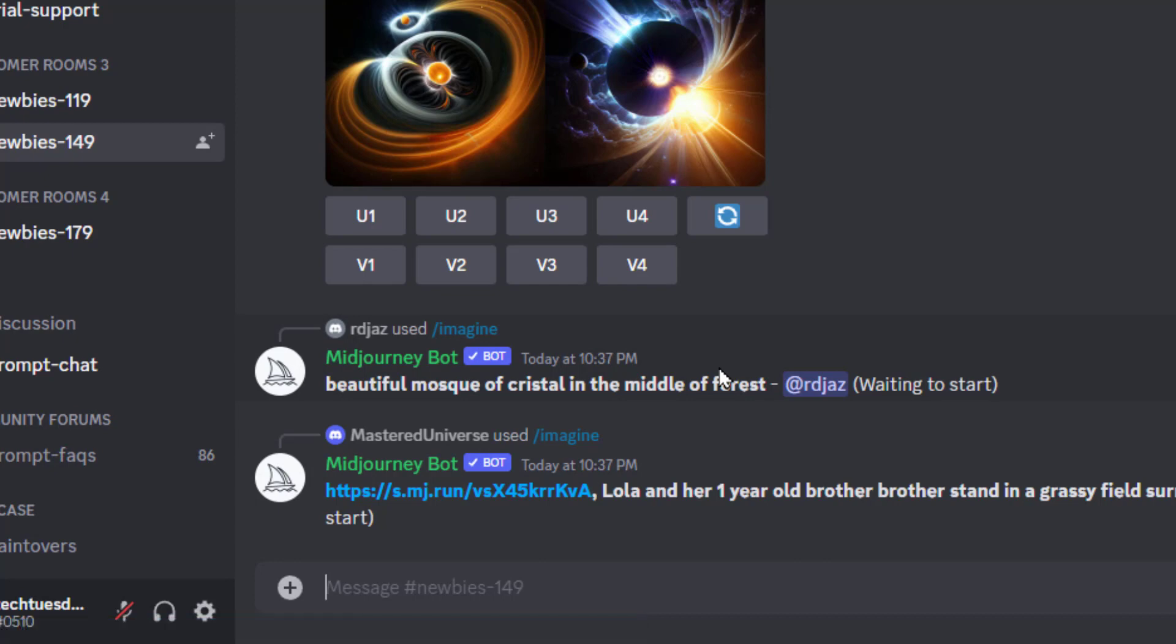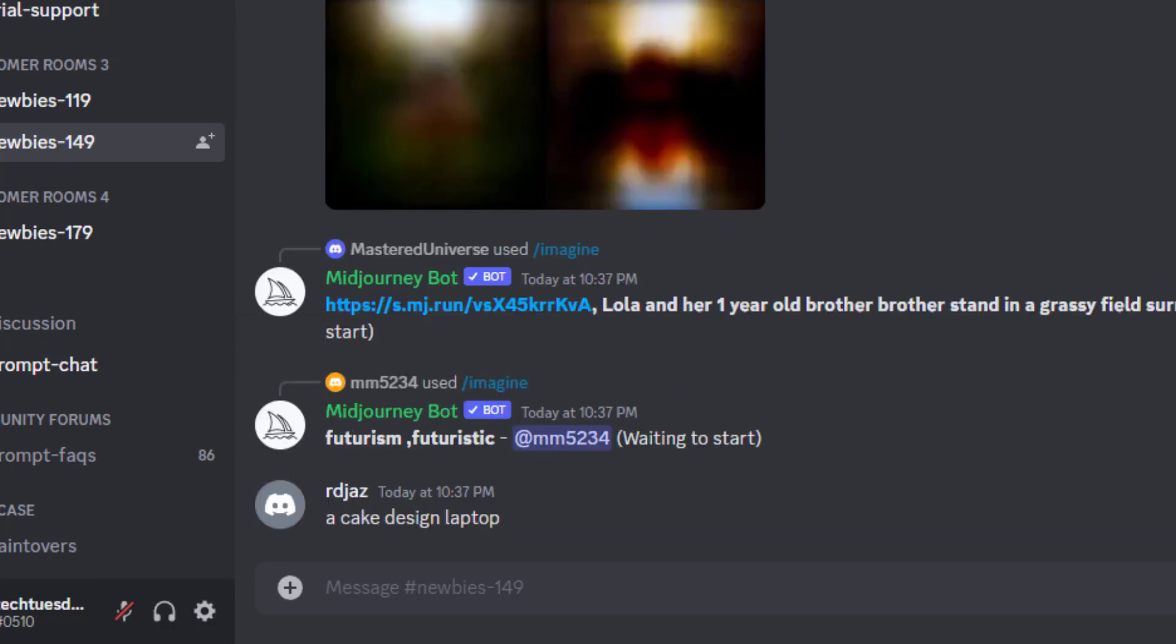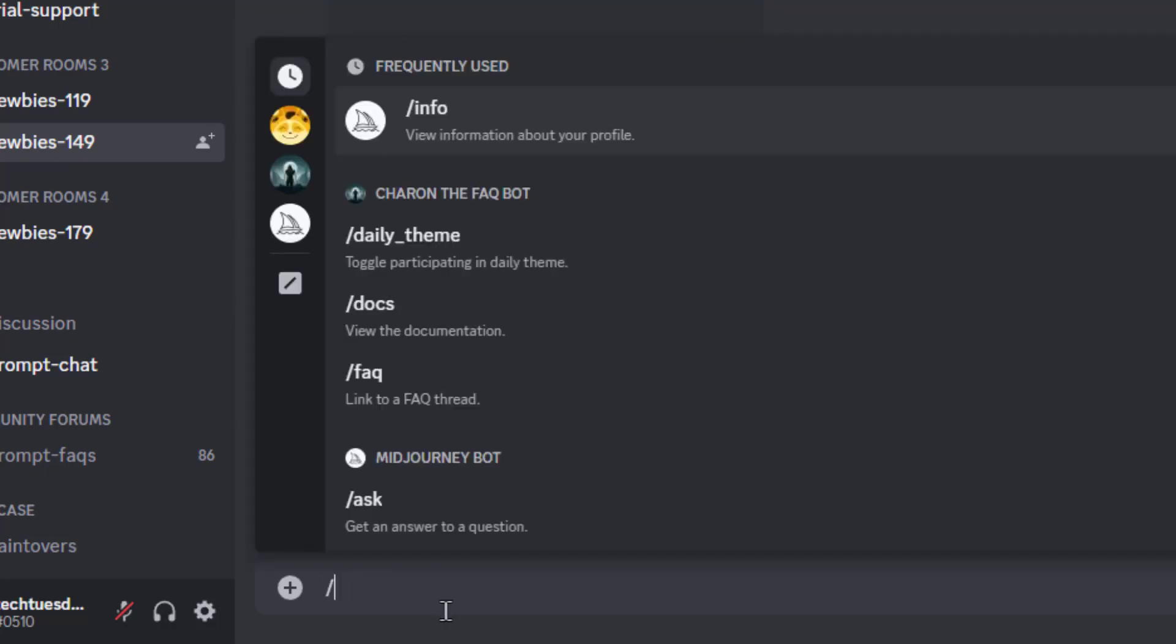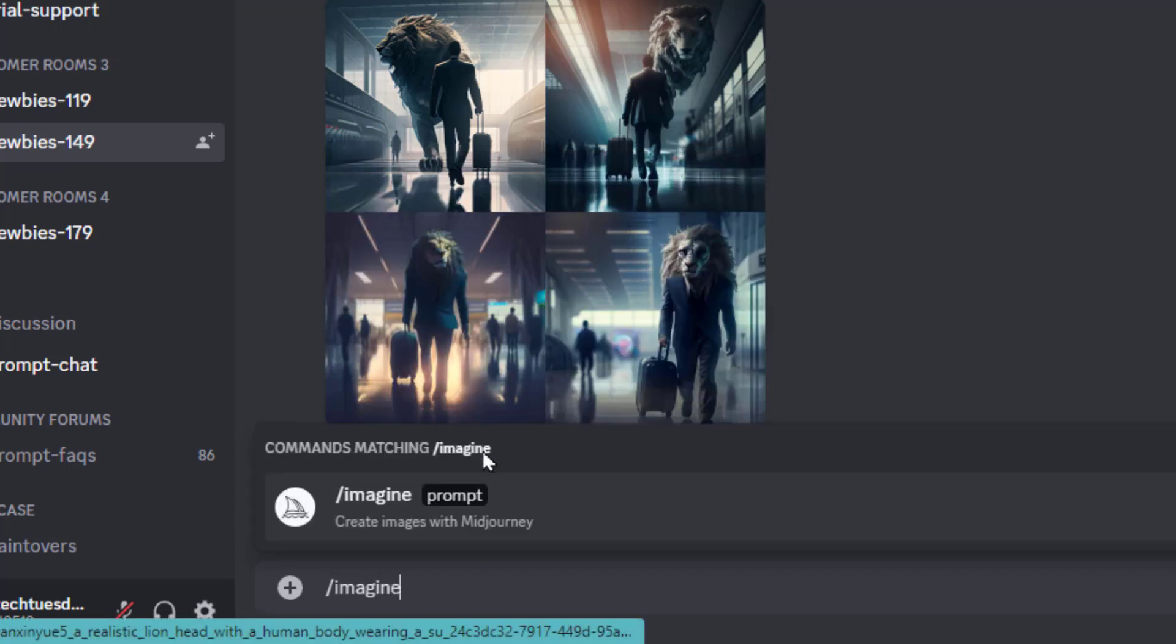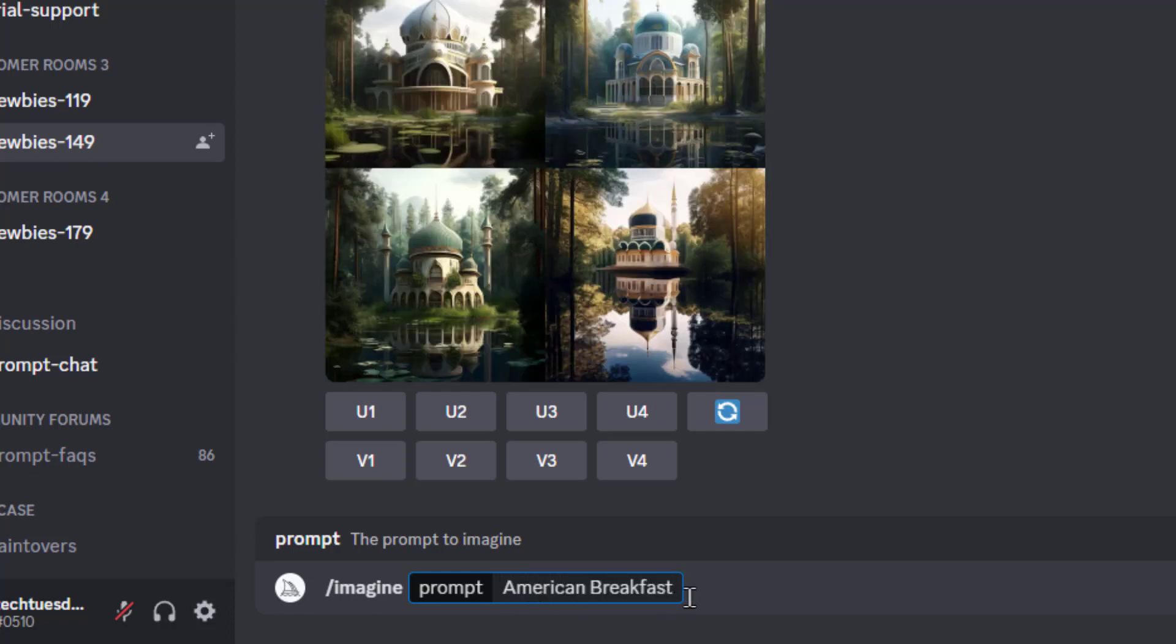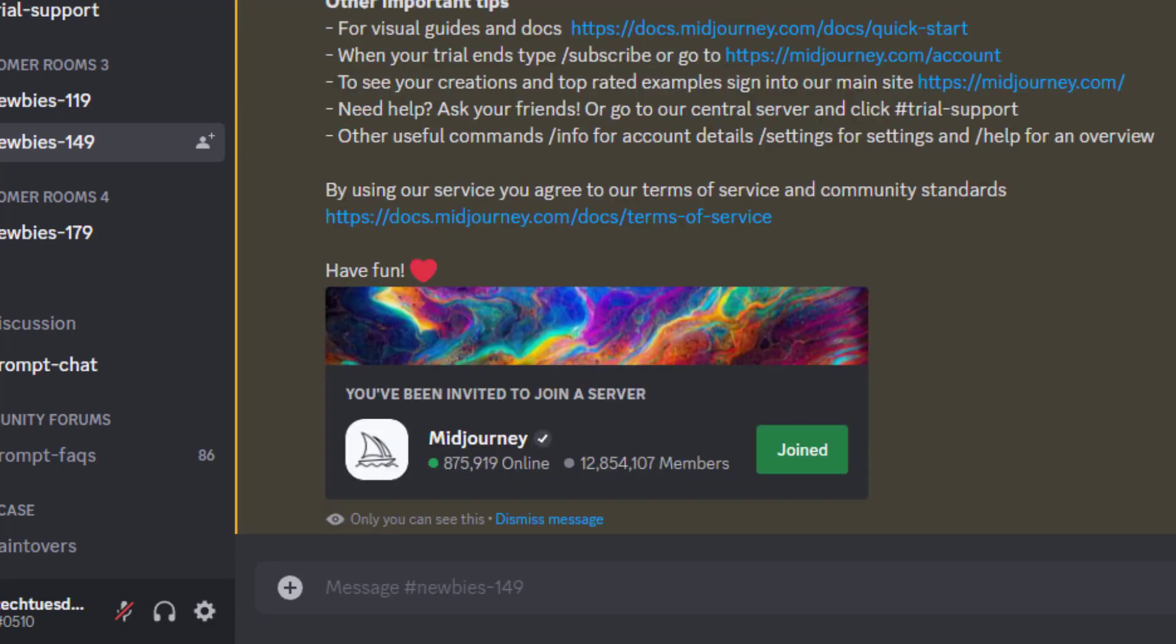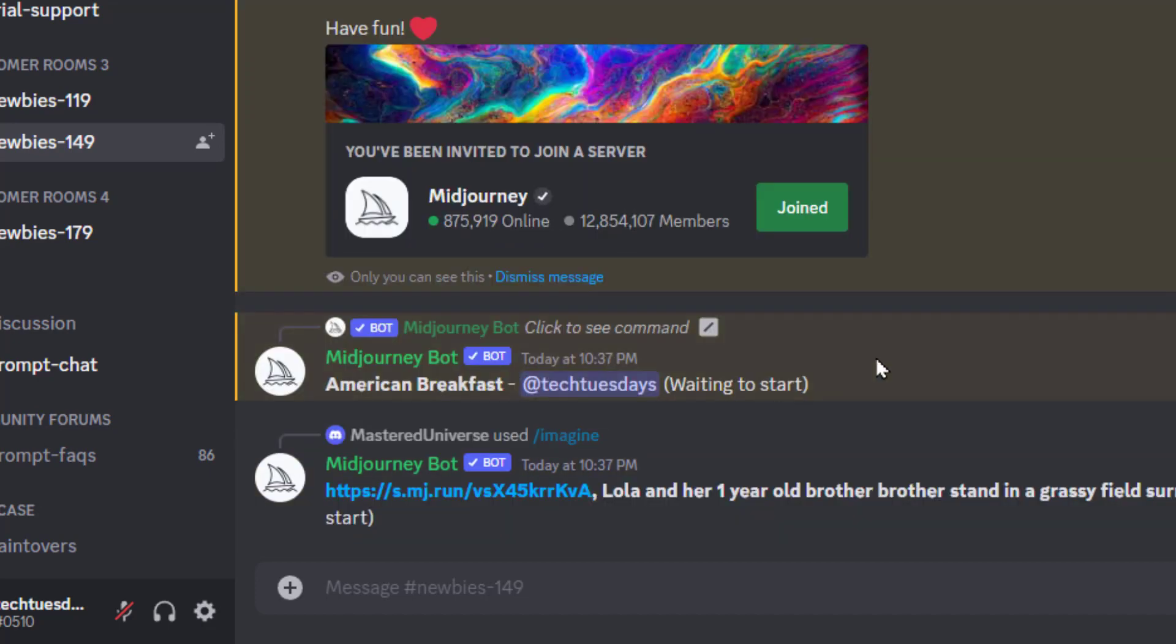You can see that people are already generating things here in this chat. There is a way to add Midjourney to your own Discord server but that's beyond the scope of this video. So let's try typing in something really simple to begin with, like American breakfast. You don't just type that in there, you have to do /imagine and then click on the prompt here to send that to the Midjourney bot, and then you can type in or paste your prompt.